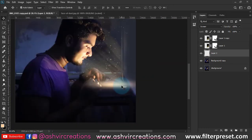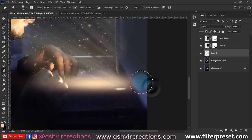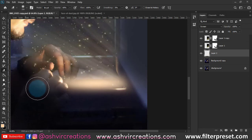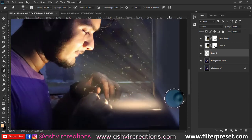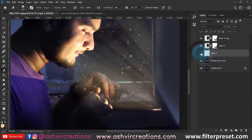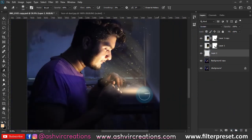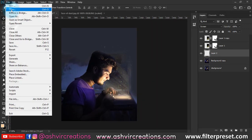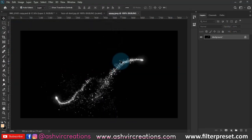Now erase the rest of the area from the image with the eraser. Select the soft round eraser and delete it — only keep it on the table or drawer area. As you can see, it is literally looking like the light is actually coming from that particular drawer, which is exactly the effect we want.